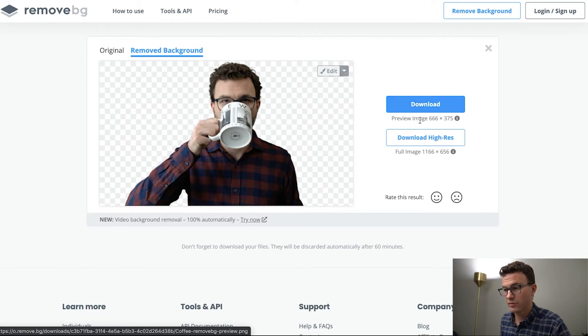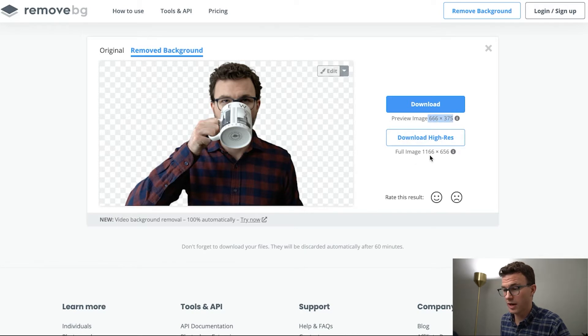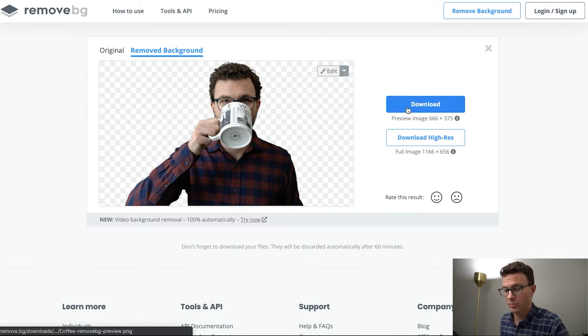And then you can download a preview image. You'll notice here are the dimensions of this image. If you do want something high res, you can get one for free if you create an account, otherwise you need to sign up for a plan and get credits.